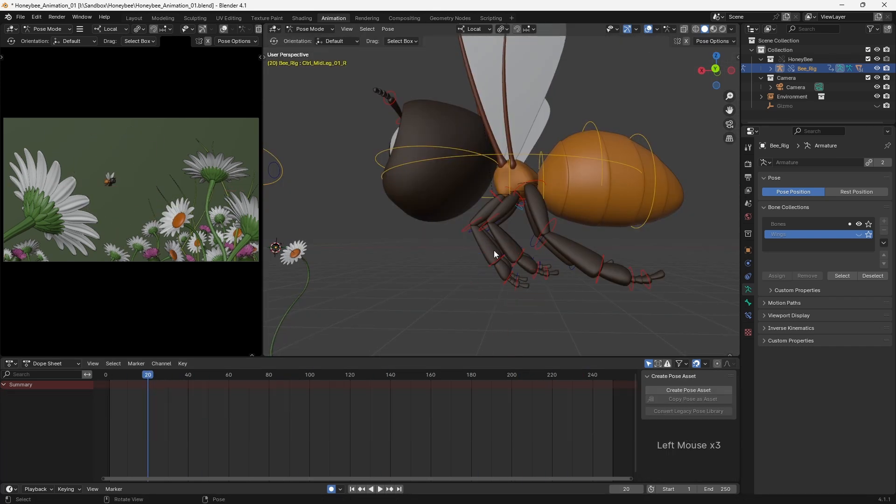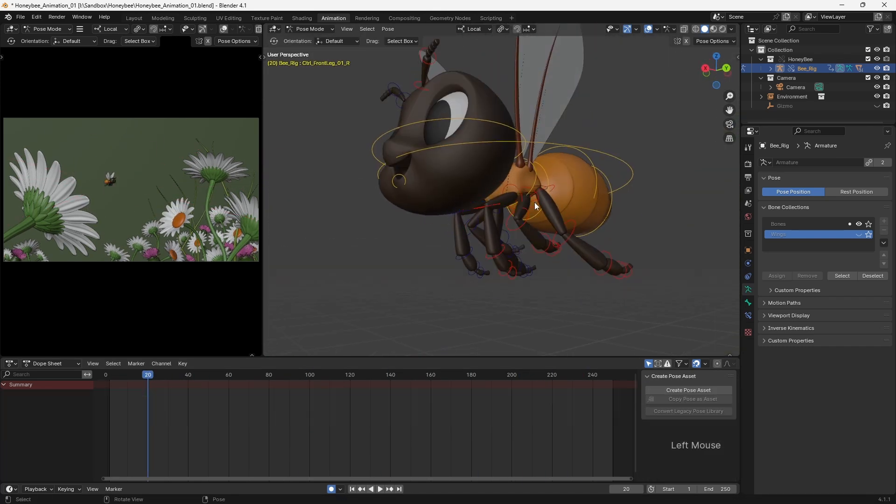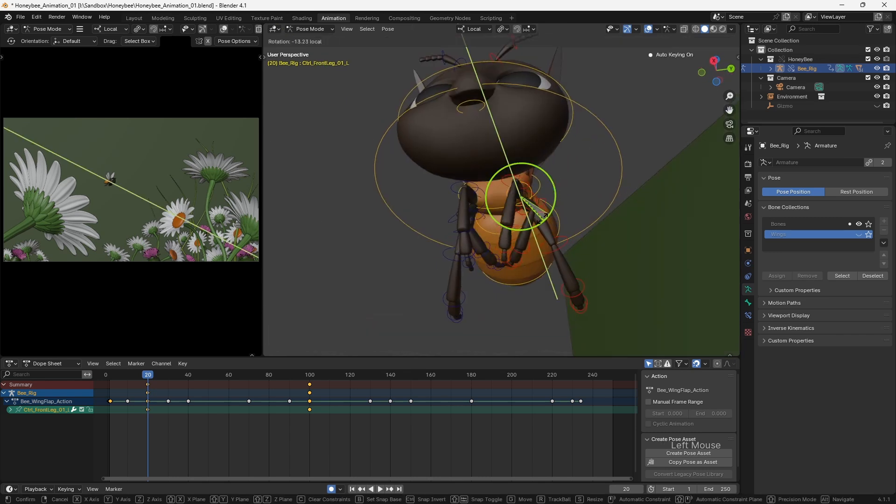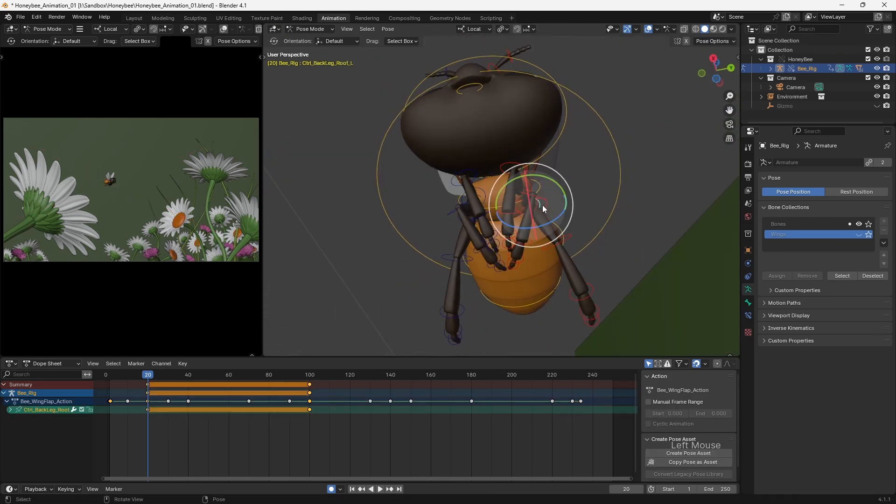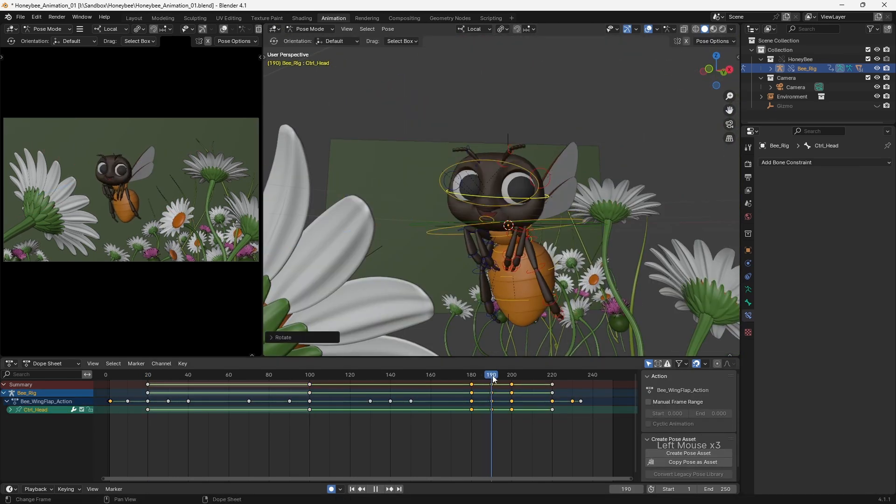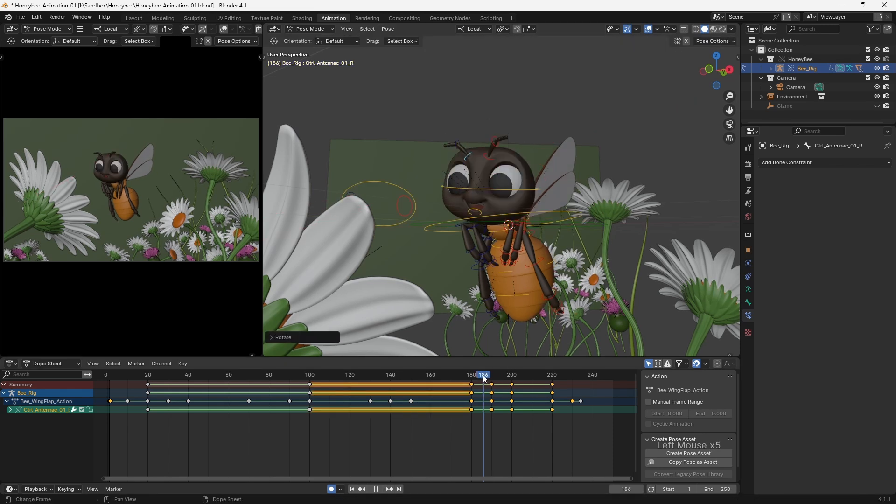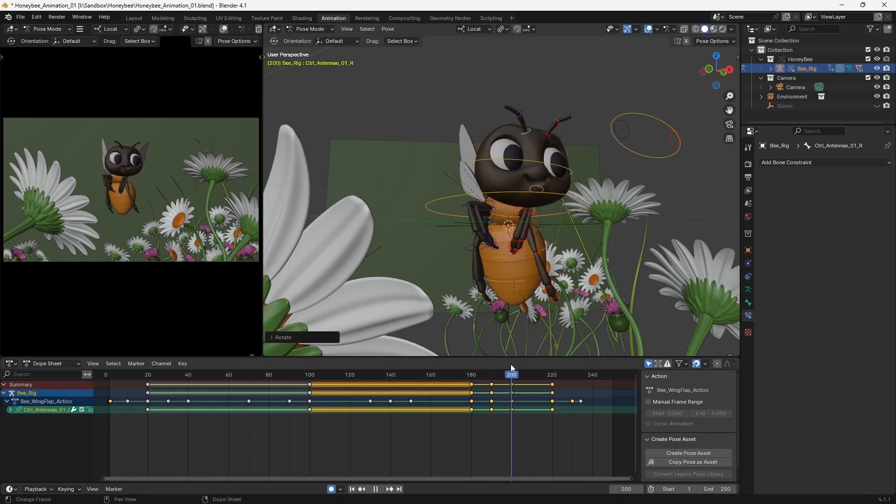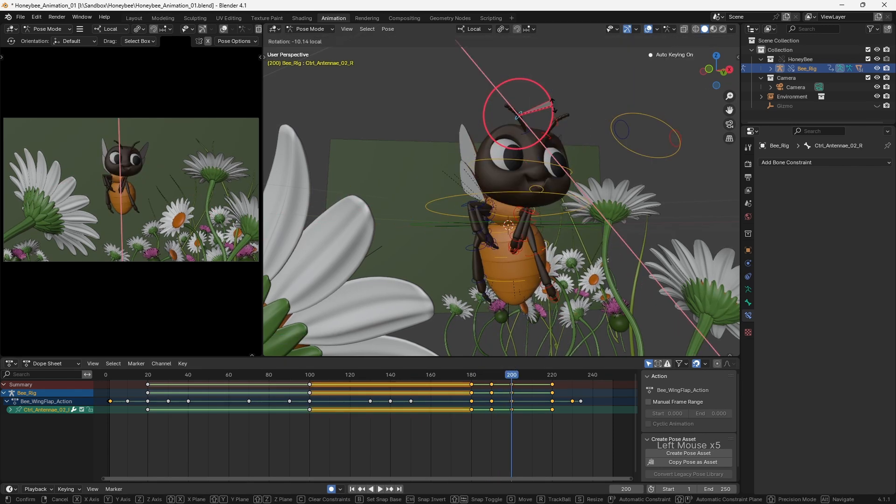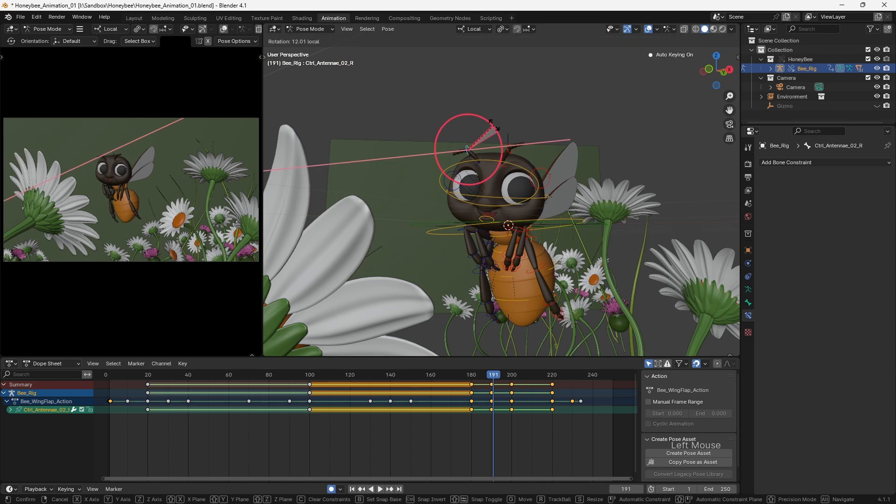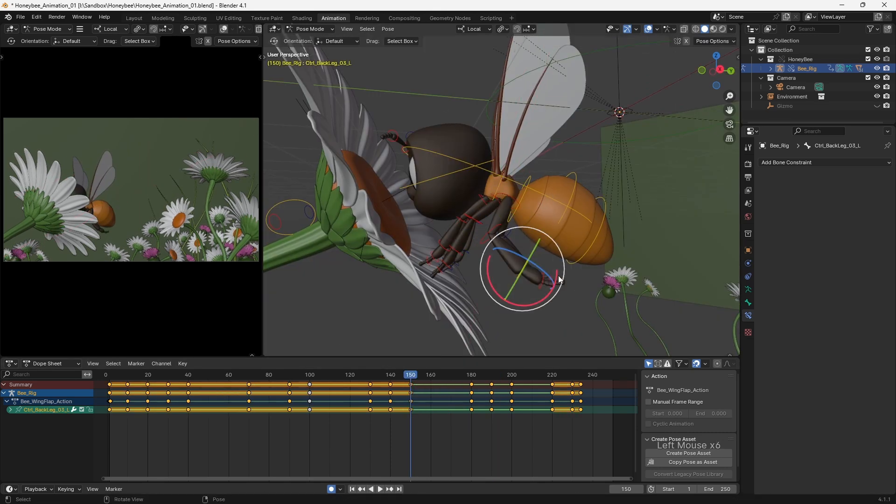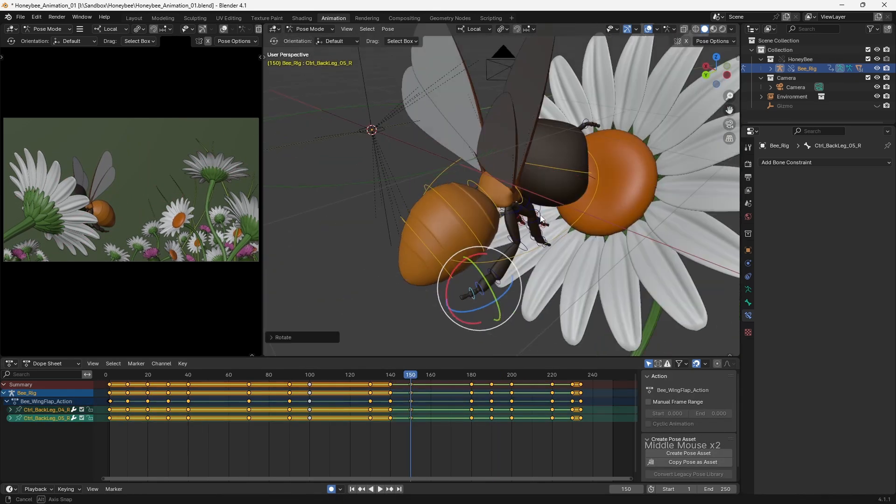I was now able to move into posing the character, and this is one of the areas where reference helped to show how a bee holds its legs when in flight. Obviously, I then used a heavy dose of exaggeration and caricature when it came to the other poses, but having elements which are pulled from reality helps add to the overall believability.